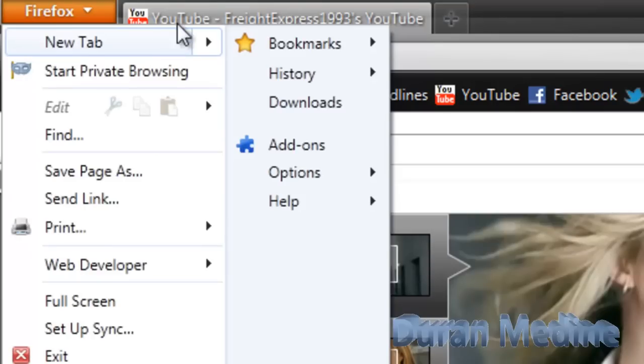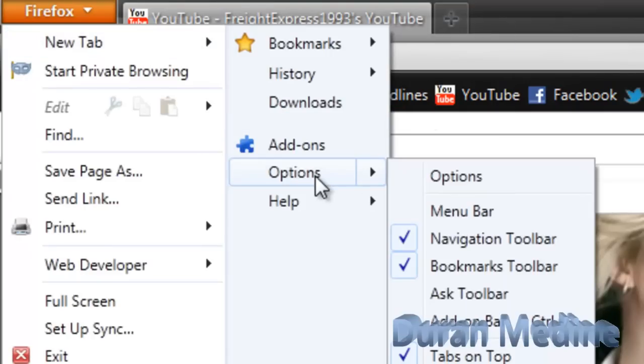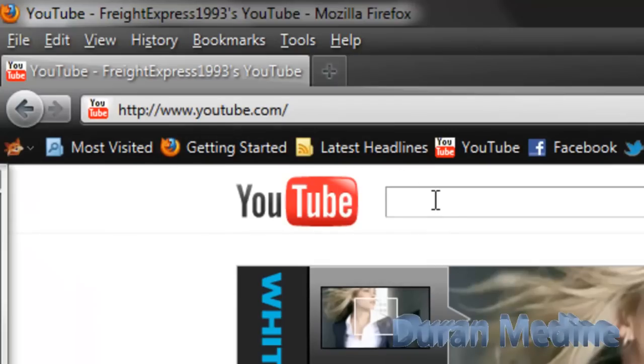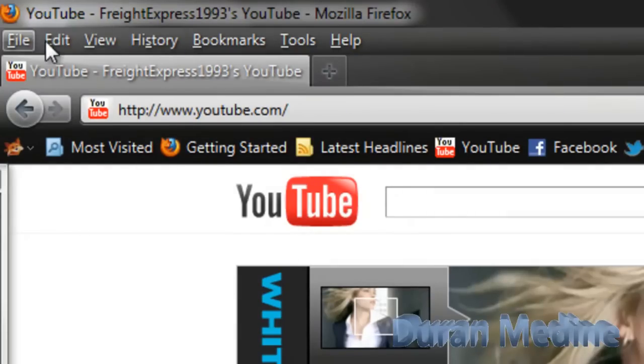If you don't like the way the layout looks, you can always change it to the old way. Just go to where it says Menu Bar.